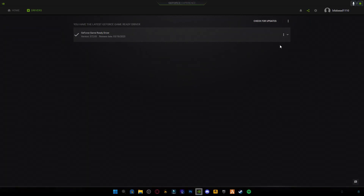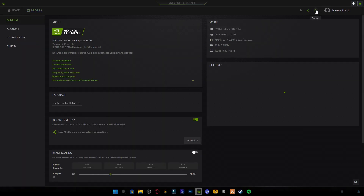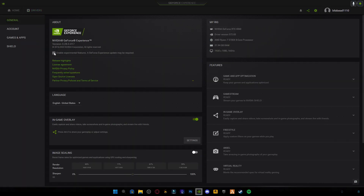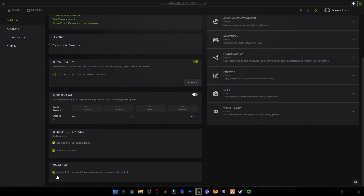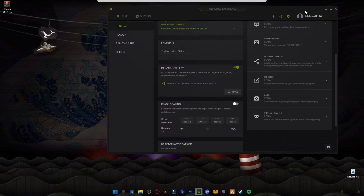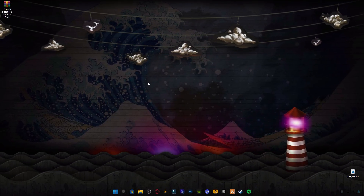After installing the drivers, go to Settings and make sure to check the box 'Enable Experimental Features' for better performance. This is optional. If you want, you can download your NVIDIA update in the background — sometimes people don't like it because they are playing games and don't want downloads in the background causing lag or internet issues.